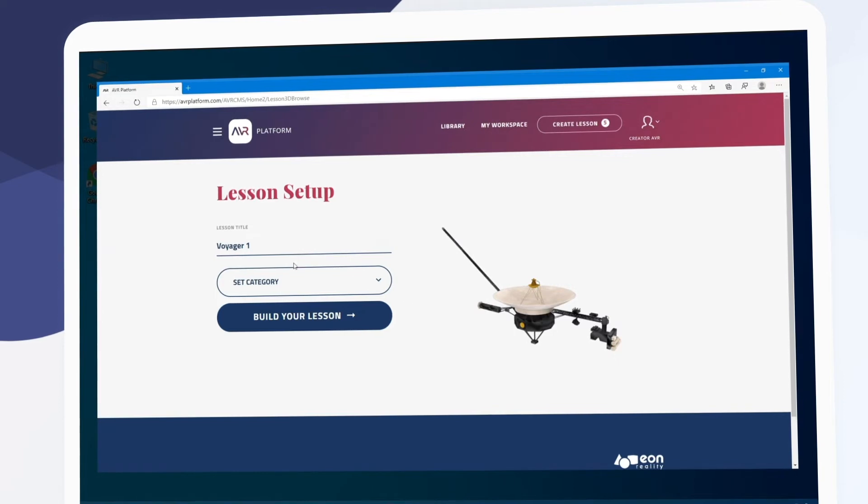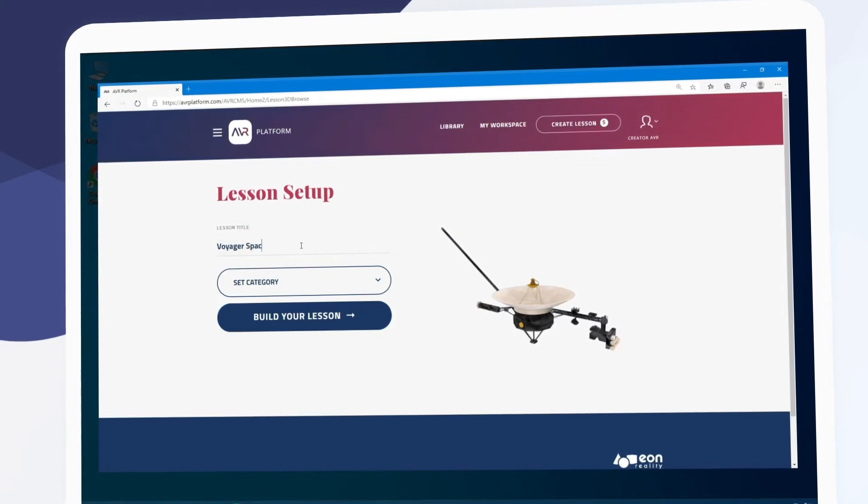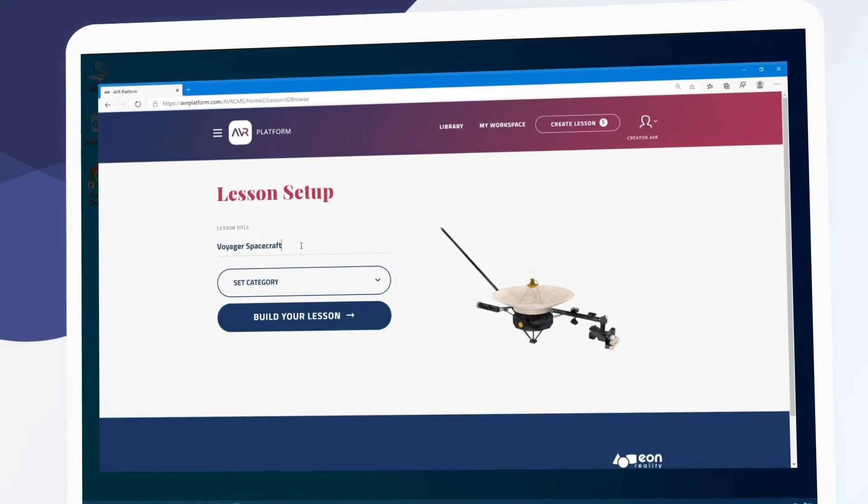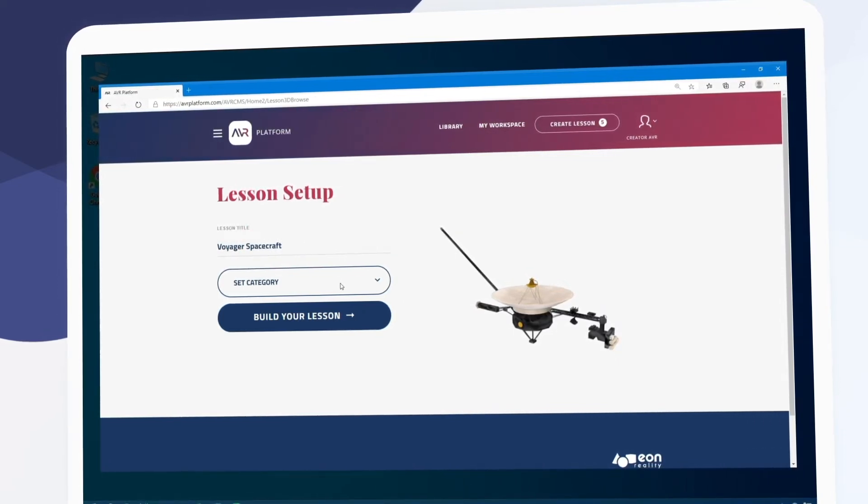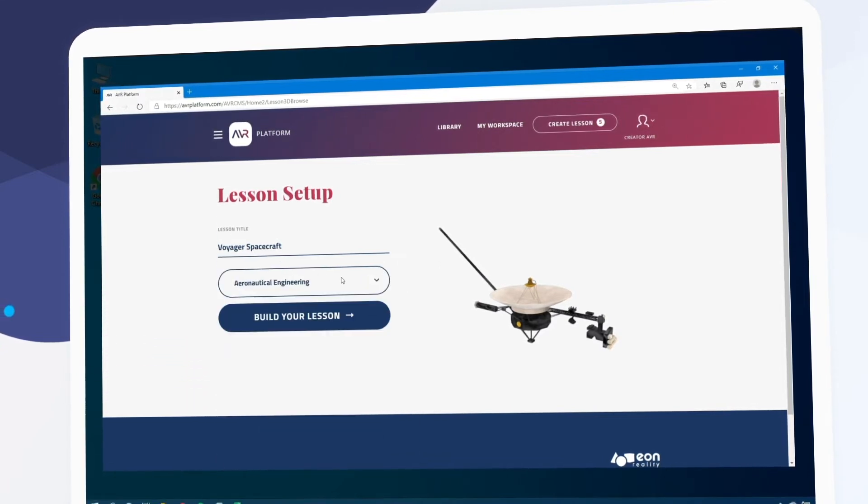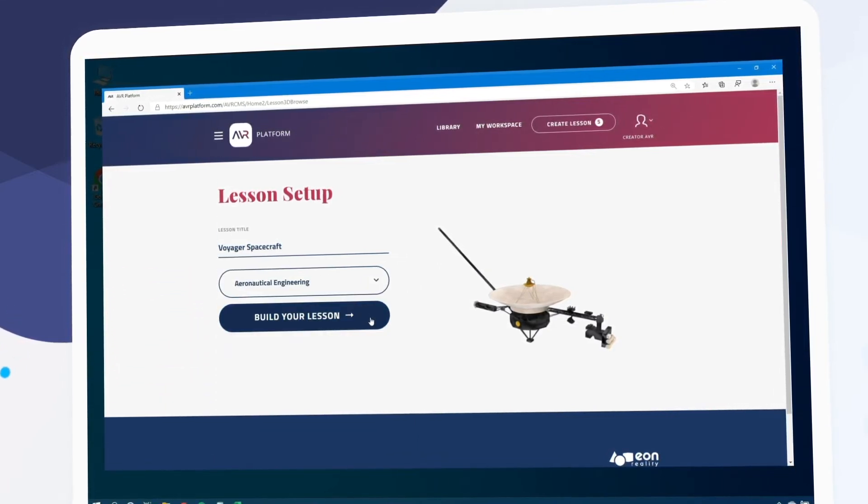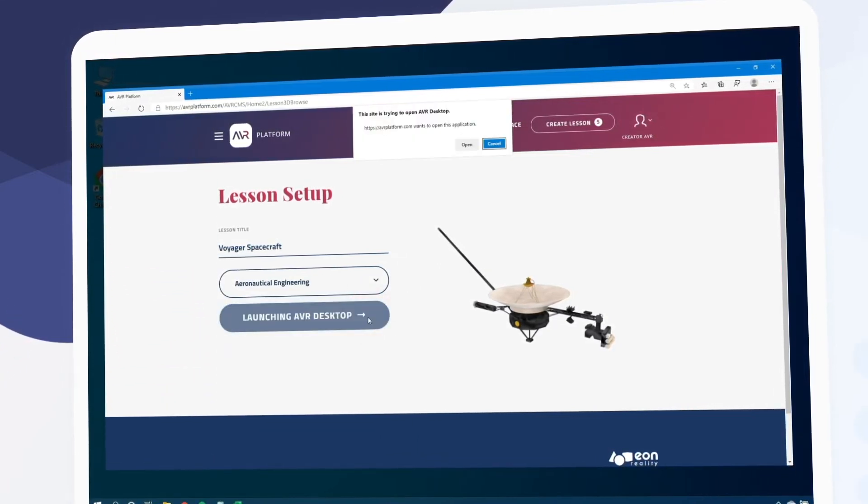We can edit the title of our lesson and assign it a category. Finally we'll click build your lesson to get started.